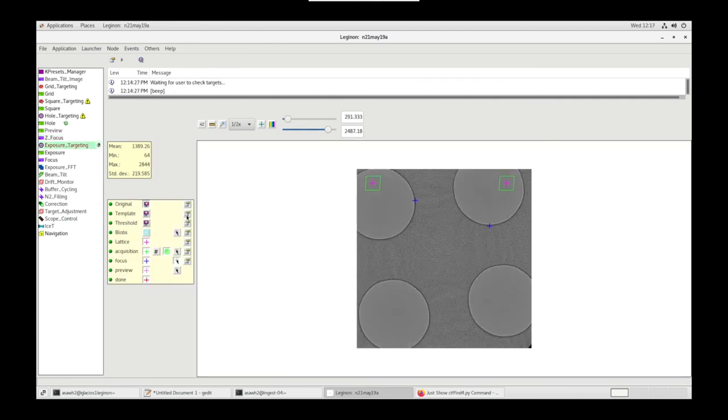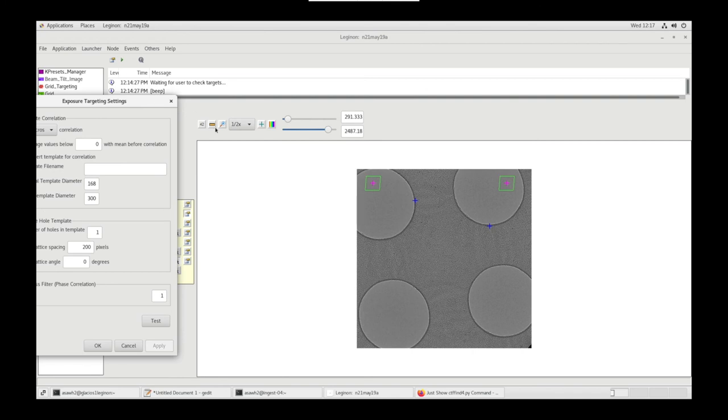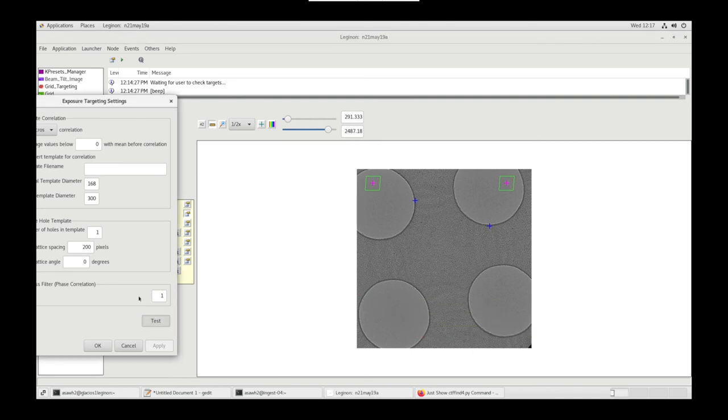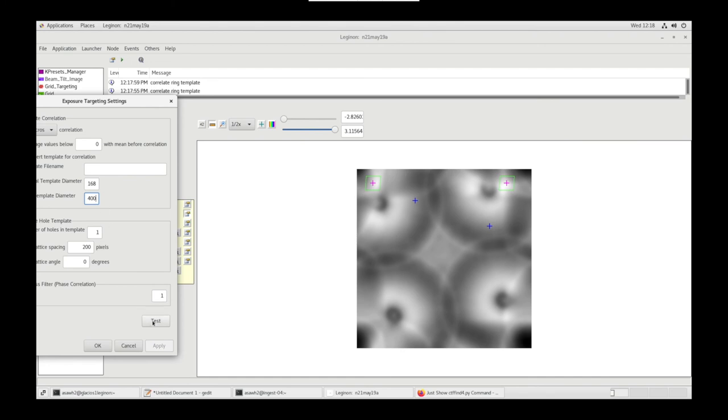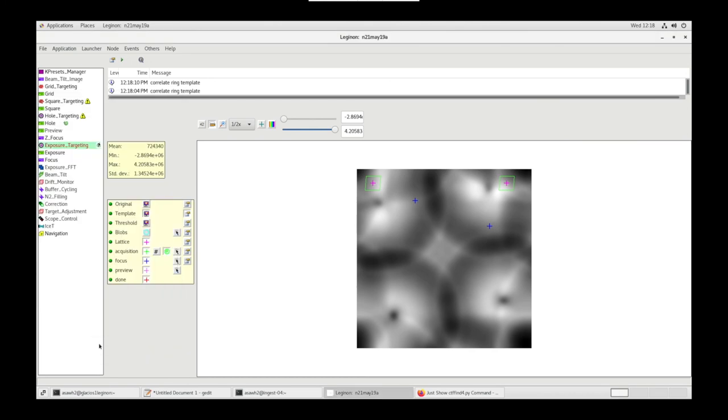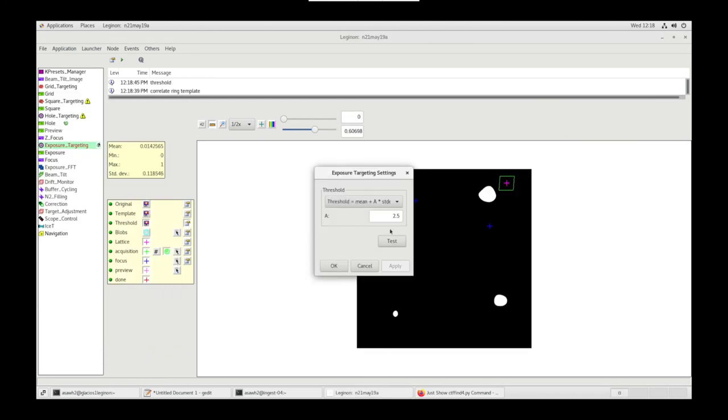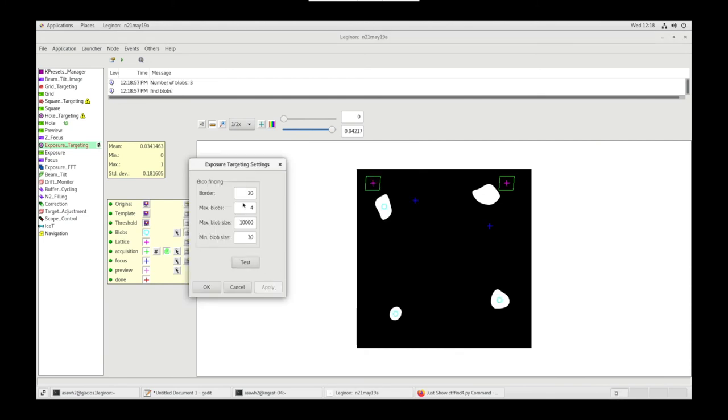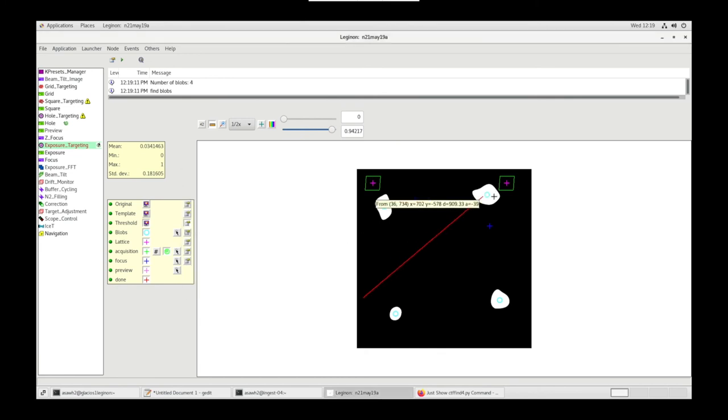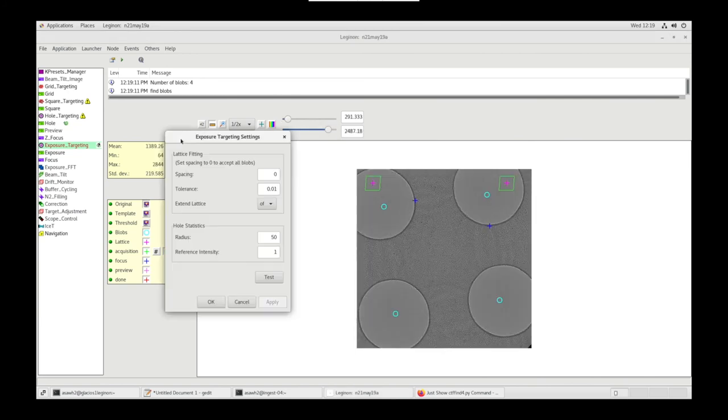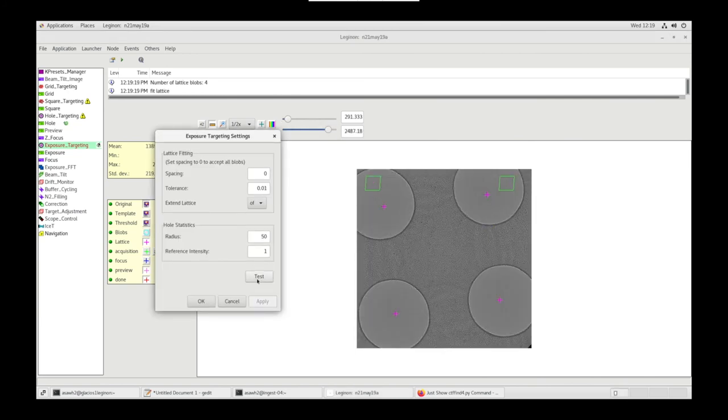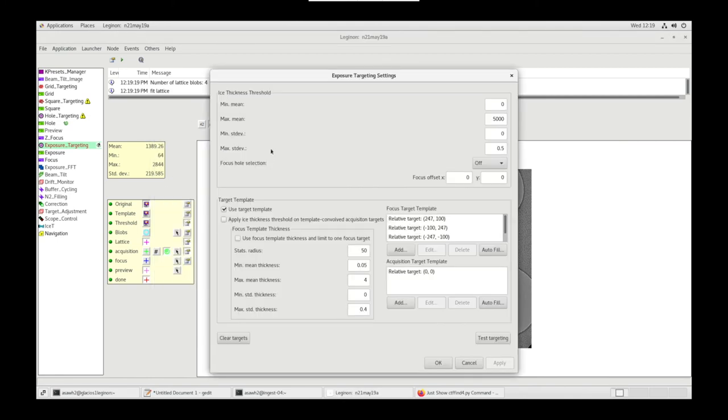Let's go to Exposure Targeting, Template Settings. Let's measure the diameter of the hole. Let's change our value in Template Diameter. We want that bright white peak in the center, so let's add diameter, keep testing. Let's do Threshold Settings, set it to 2. Blob Settings, test. We're missing the top right blobs, so let's increase our max blob size. There we go. Now let's go to Lattice Settings, Test. If you want to accept all blobs, set spacing to 0, Acquisition Settings.